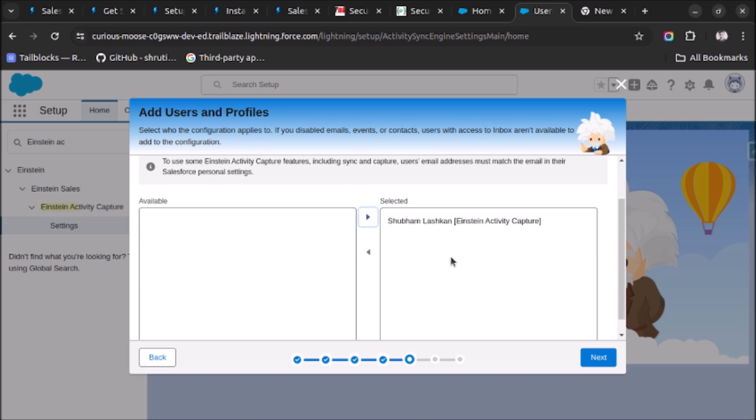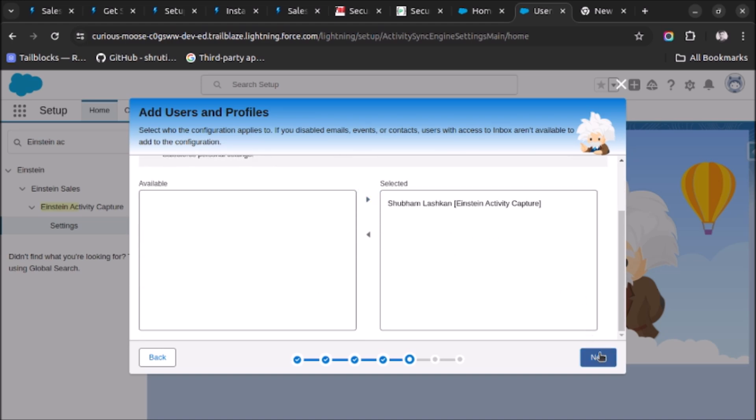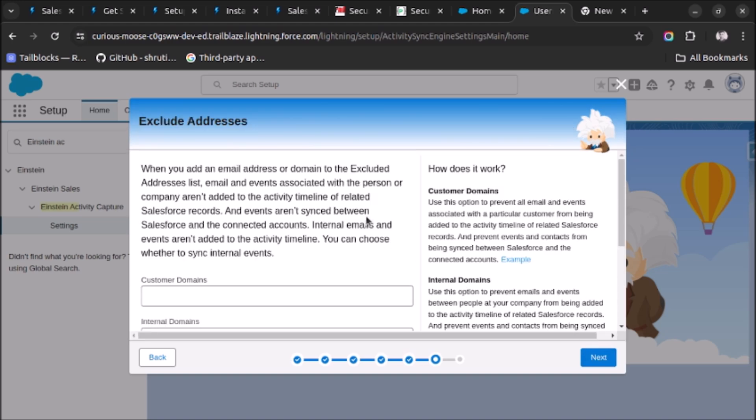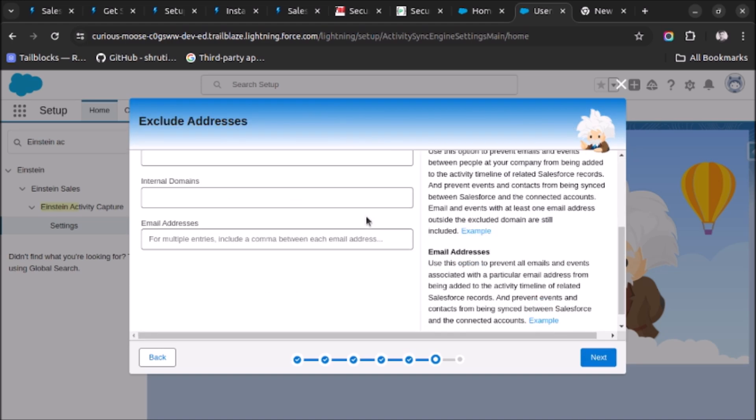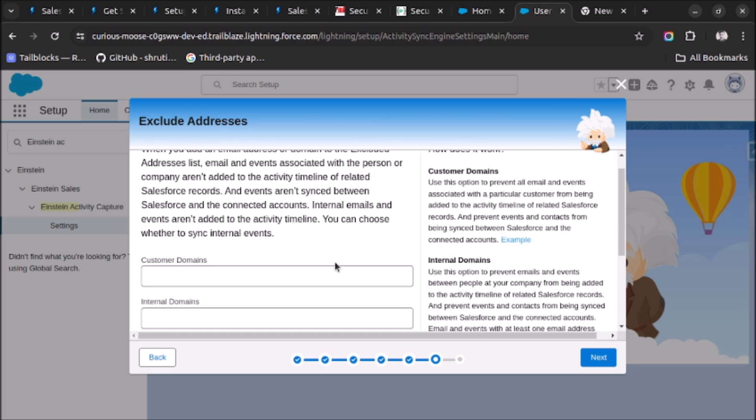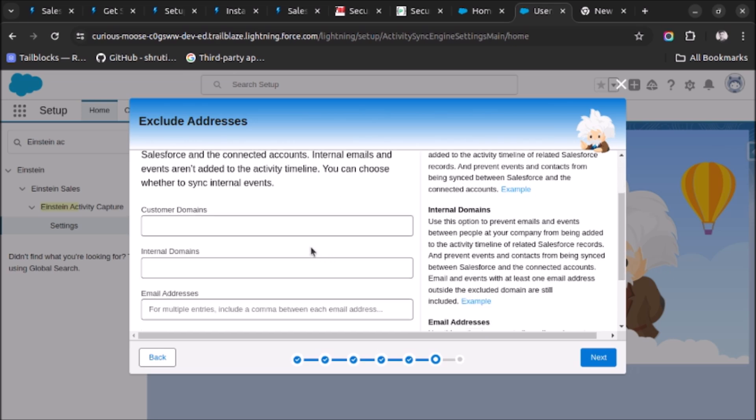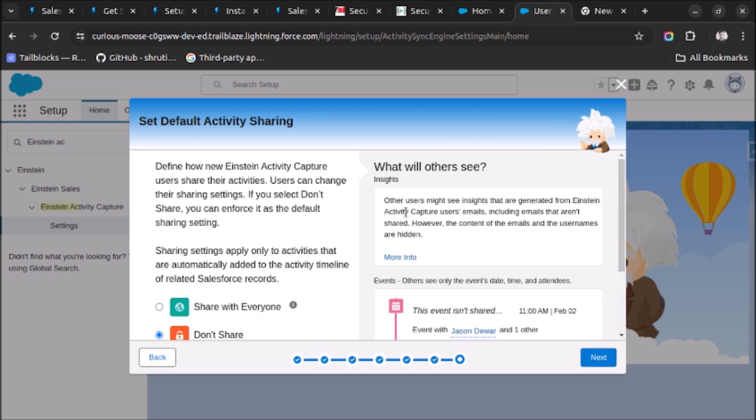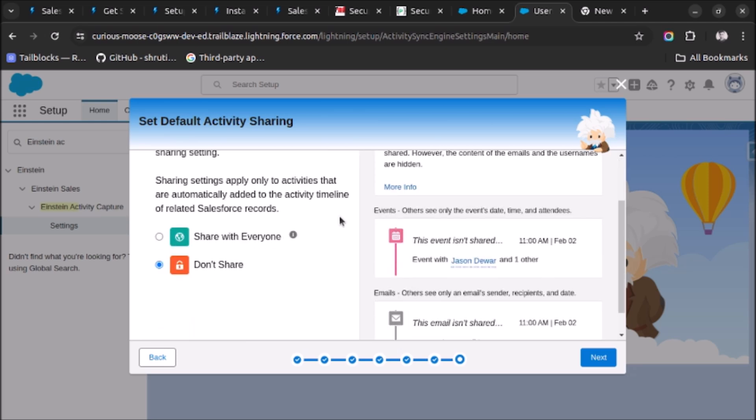Now if you want to exclude some domains, if you want to put the email from a specific domain, then you can include them here. Click on Next and here you can see.